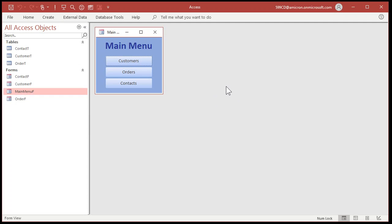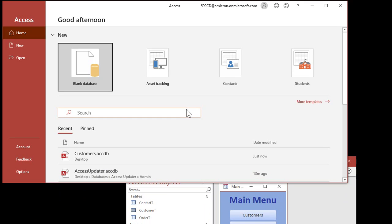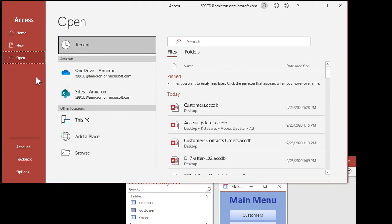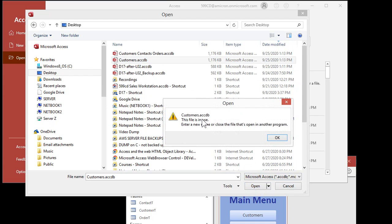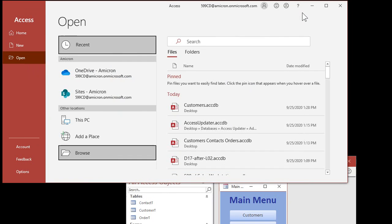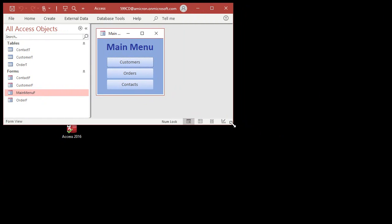Now it looks the same, but you've got exclusive rights to this database. Nobody else can connect to it — and you can simulate that by opening up another copy of Access, even on the same machine. Here's a second copy of Access. I'll go to Open > Browse and here's that database. If I try to open it any old way — look at that: 'The file is in use. Enter a new name or close a file that's open in another program.' So anybody else who tries connecting to your database is going to get an error message saying they can't get into it, whether they open the front-end that has linked tables or not.